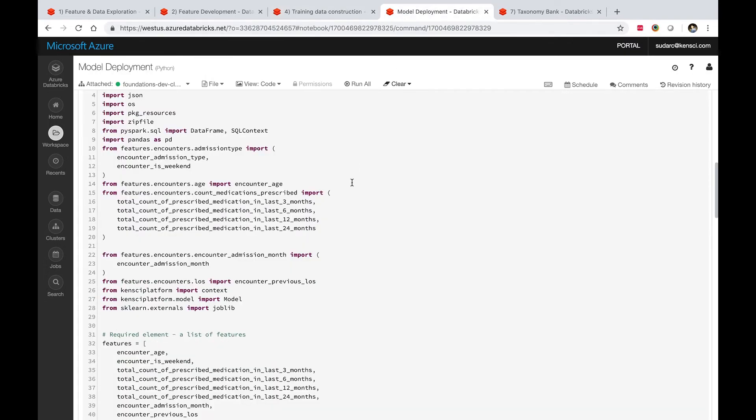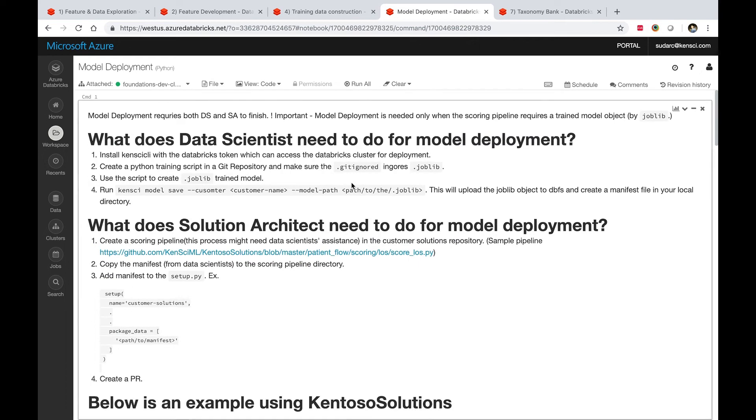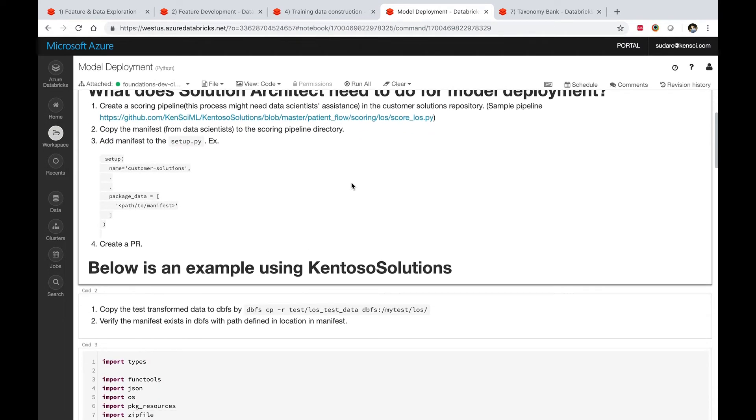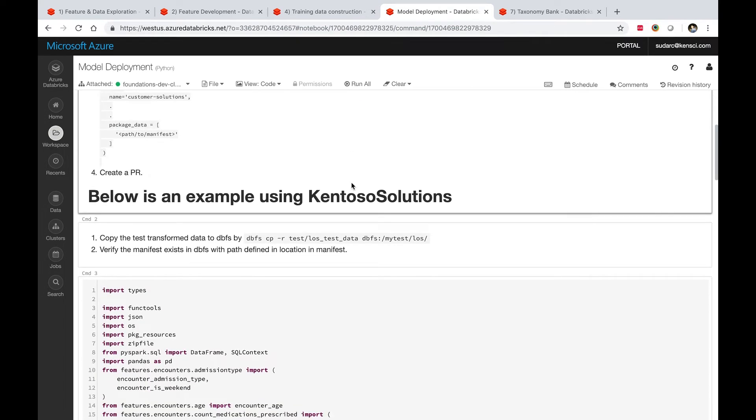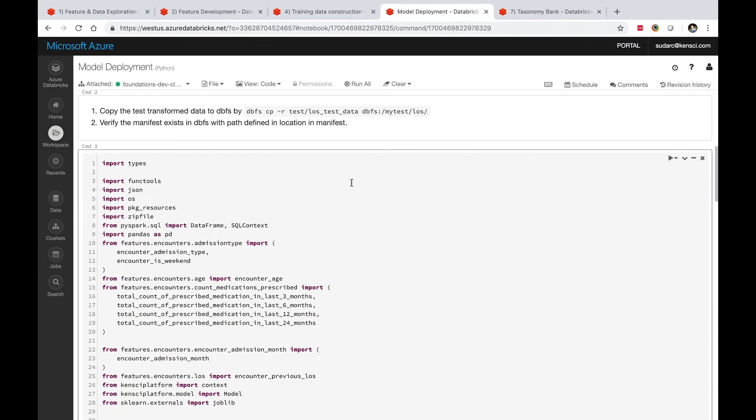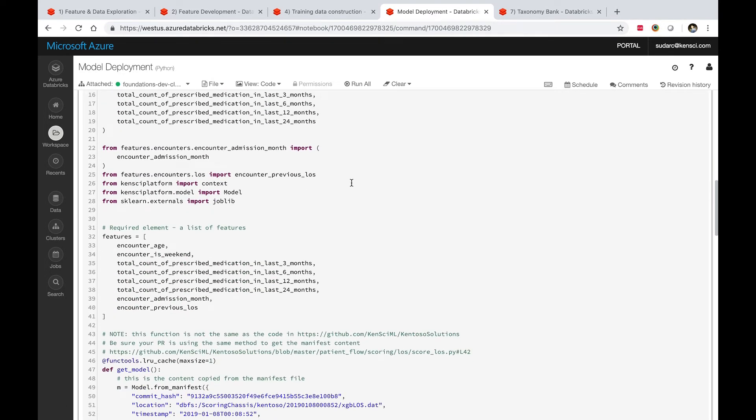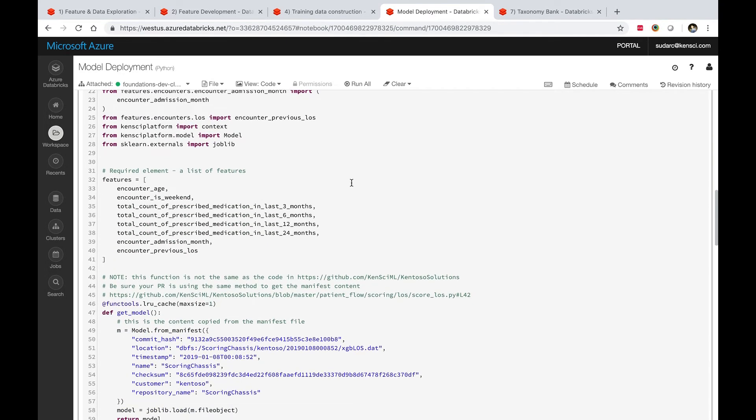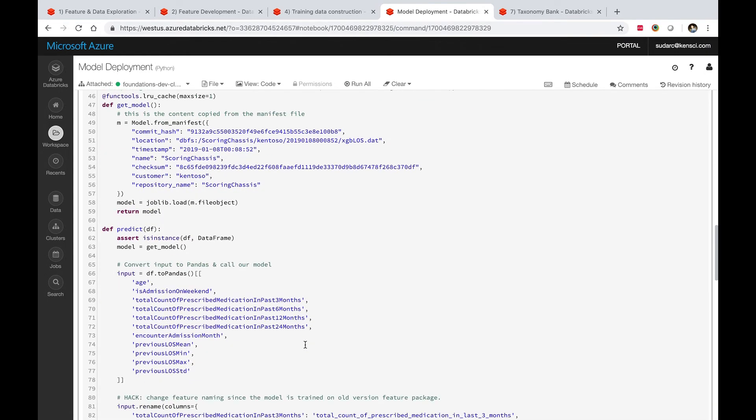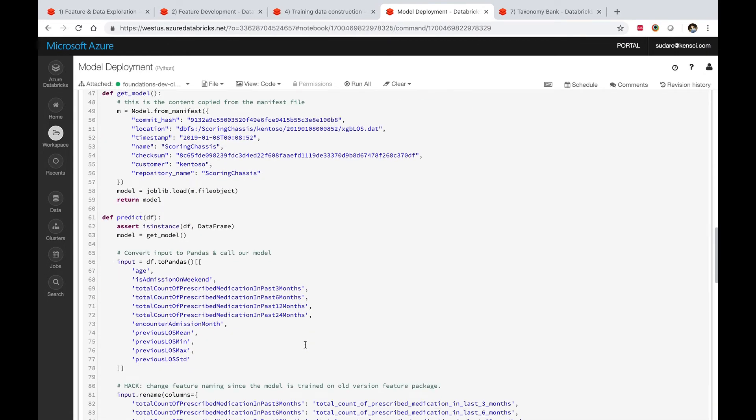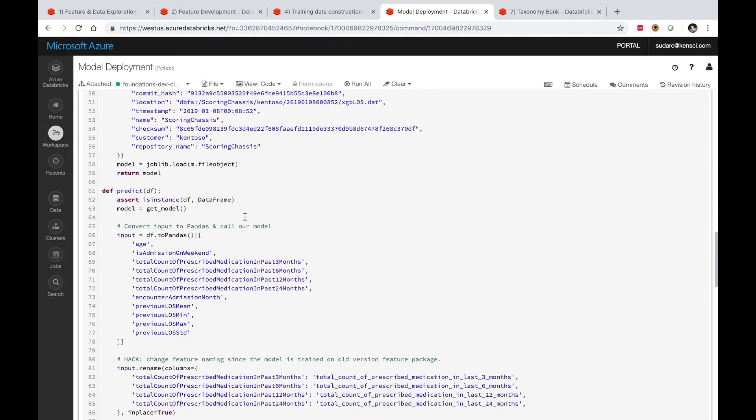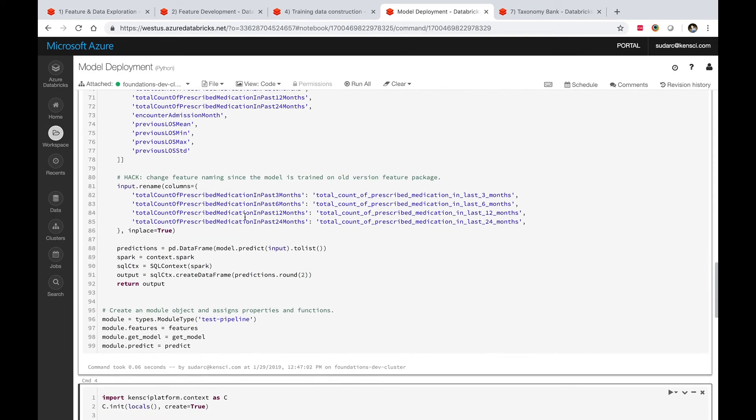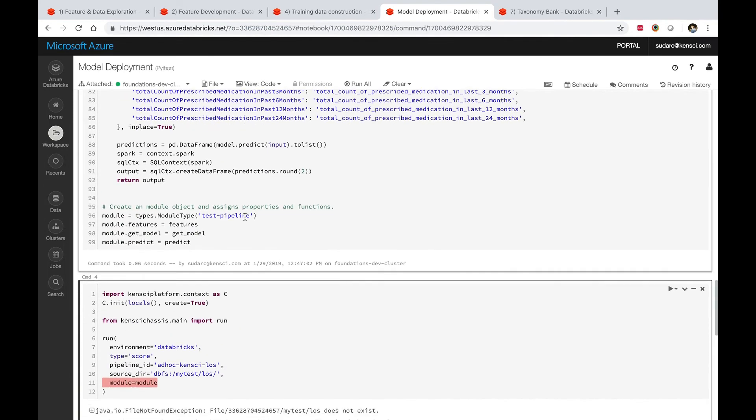The next one here is model execution. Same principles apply. There is a base chassis, as we call it, that we have implemented that allows you to drop any model and point it to the right data feature vector and then score the model for you. In this case, there is a get model method that gets the model object and then it goes through and executes it against the dataset that you pointed to.